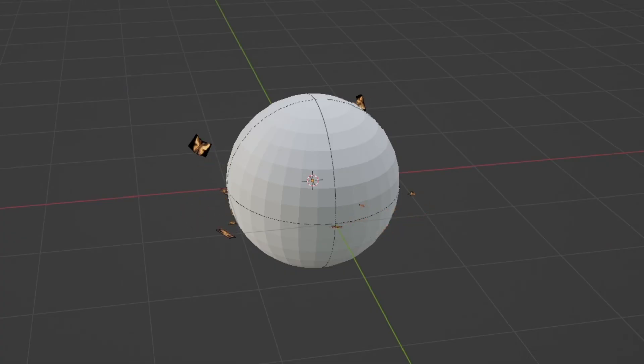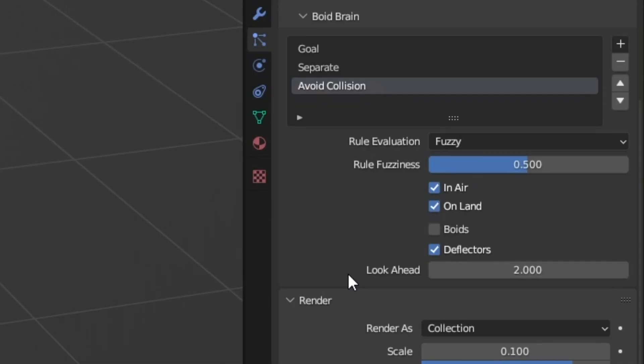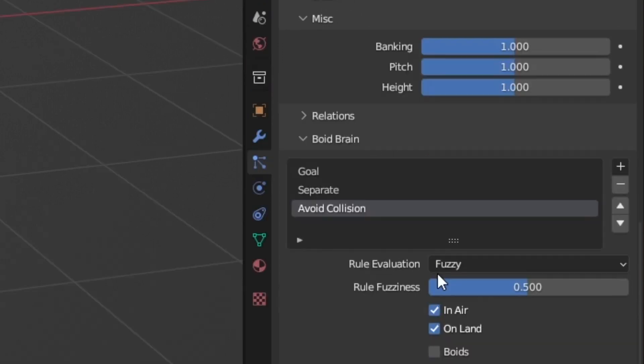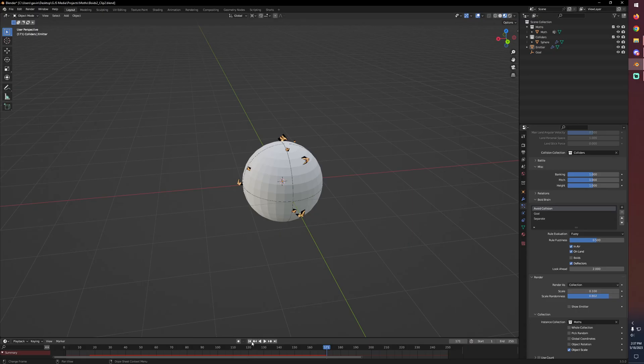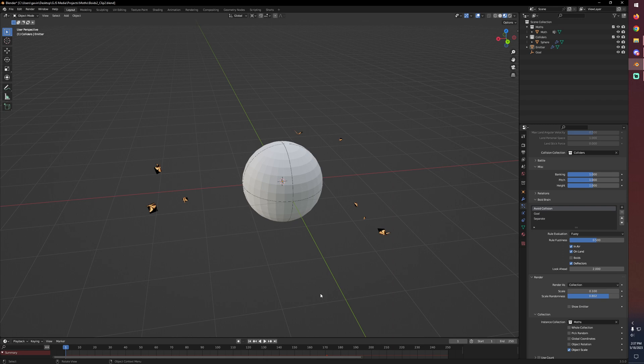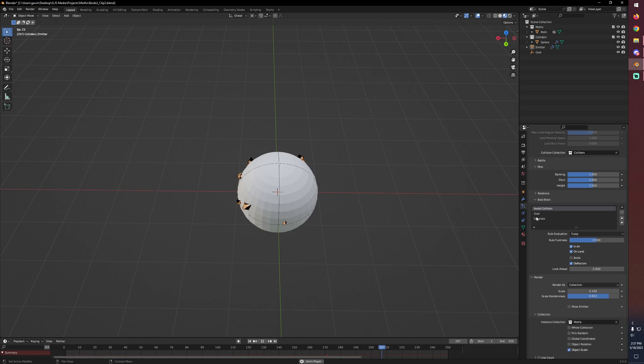Some of this can be handled if you adjust the look ahead amount. This is the number of seconds in the simulation that they'll look ahead of themselves and test for collision geometry. But really what we need to do, since we have our rule evaluation set to fuzzy, we need to take our avoid collision and bring it up to the top. So now if we go back to the beginning of our simulation and hit play, they won't just smack right into it. They'll sort of start moving around, but there's kind of just stuck to the outside. This is definitely better.